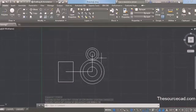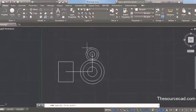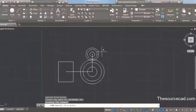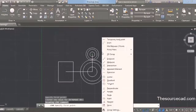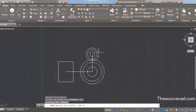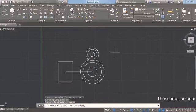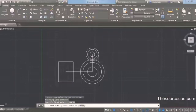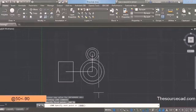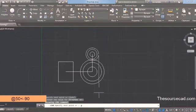Now we need to add some details to this drawing. Select the line command, bring your cursor to this circle, press Shift on the keyboard, and then right-click. A contextual menu will appear — select tangent from this menu and click on the outer circle. This line will always be tangent to the circle we selected. Now we need to create a straight line pointing downward, so type @ on the command line and enter the length of the line — we can choose a random length.